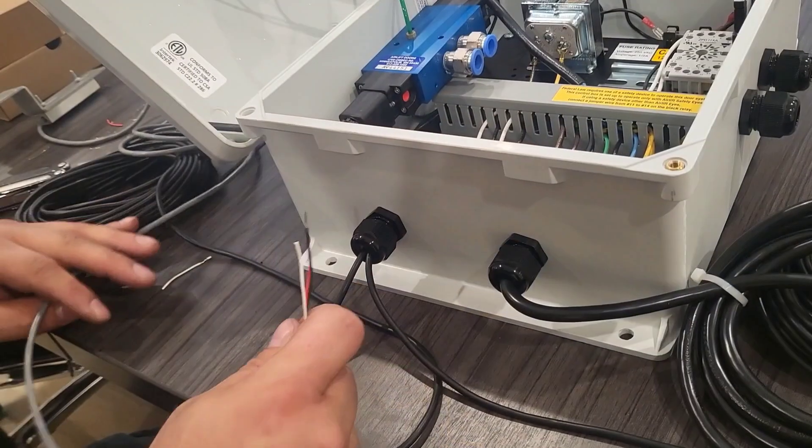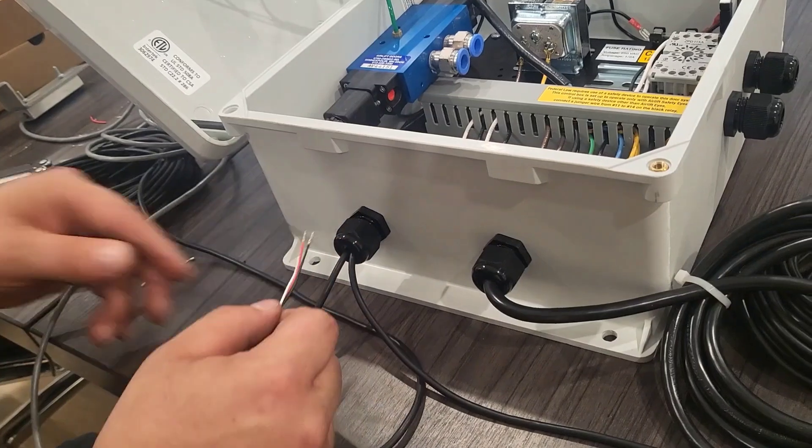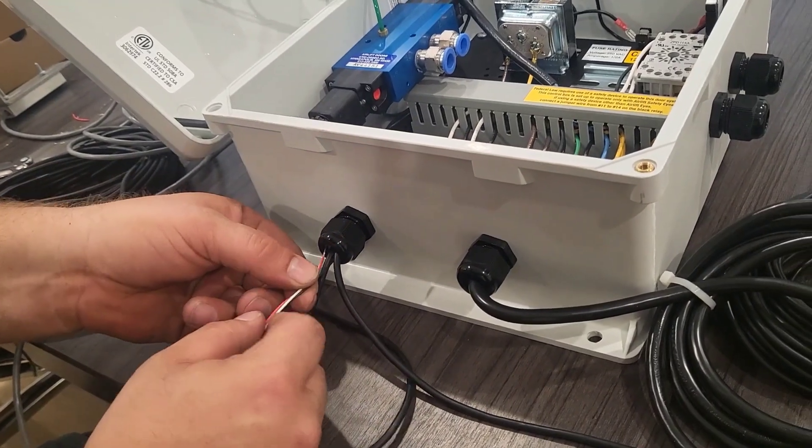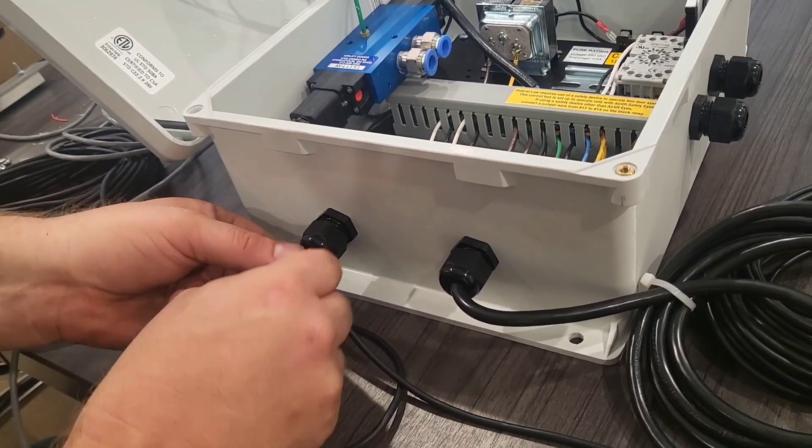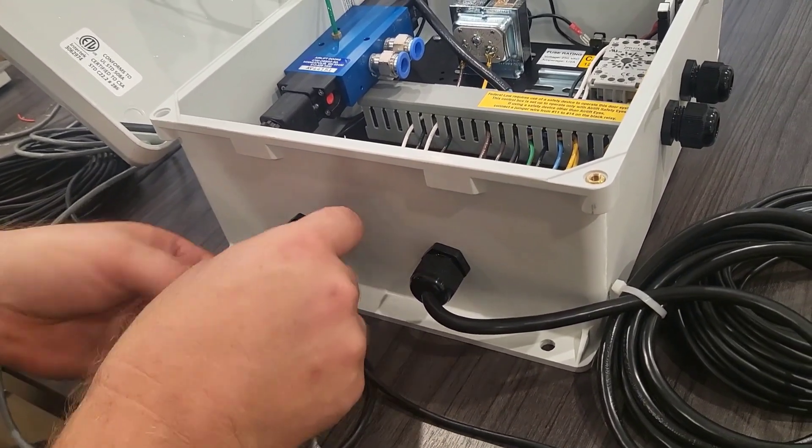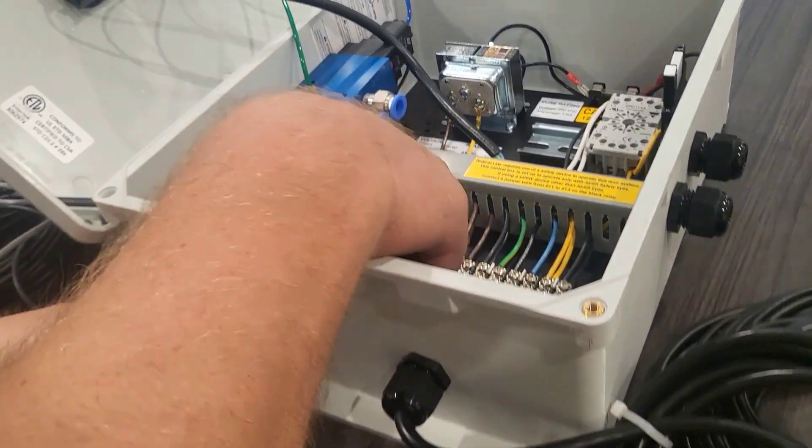To wire the limit switch, I'm going to fish the limit switch wires through the cord grip.